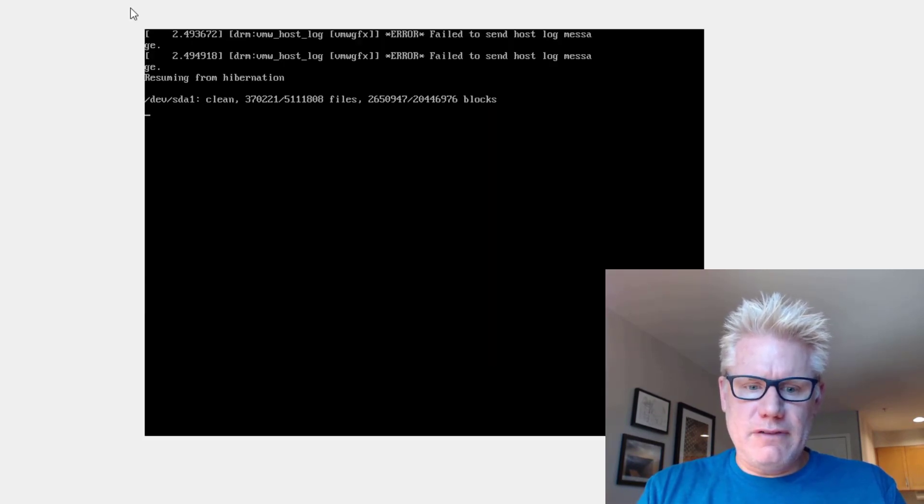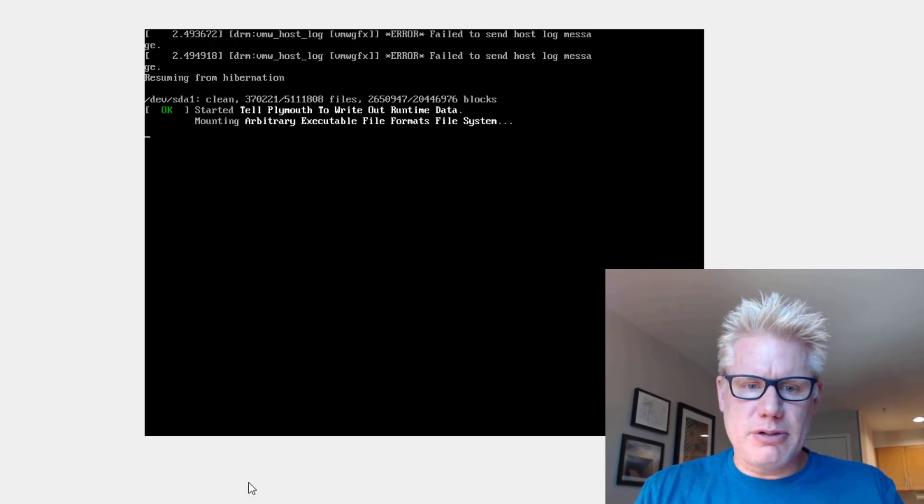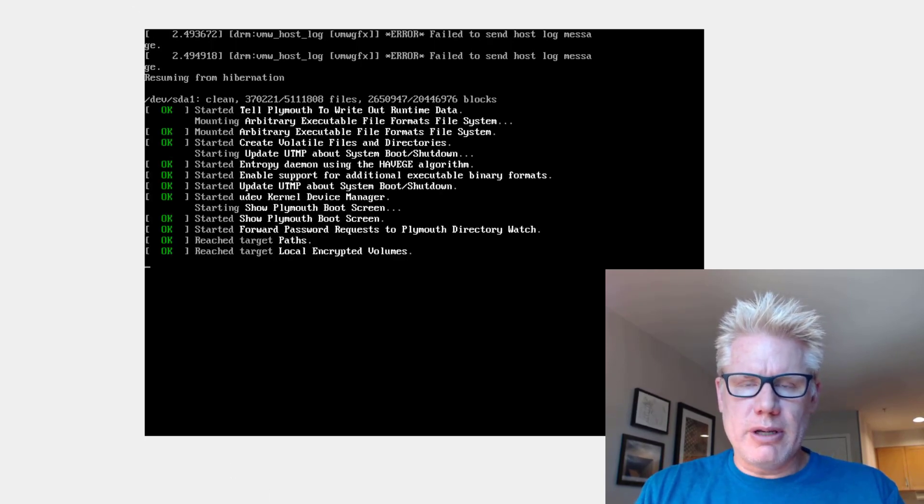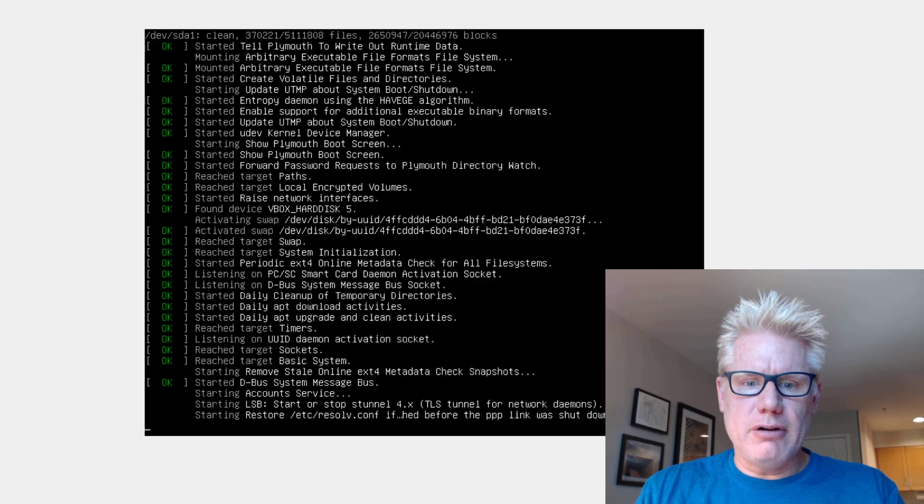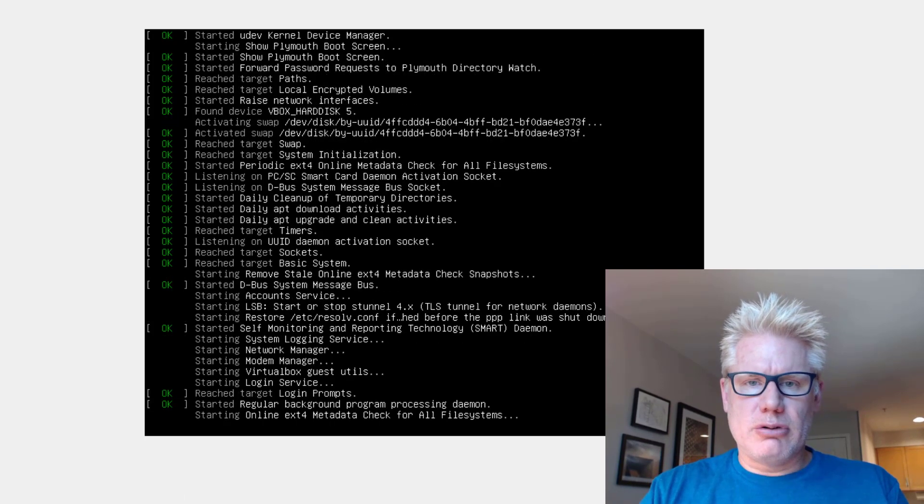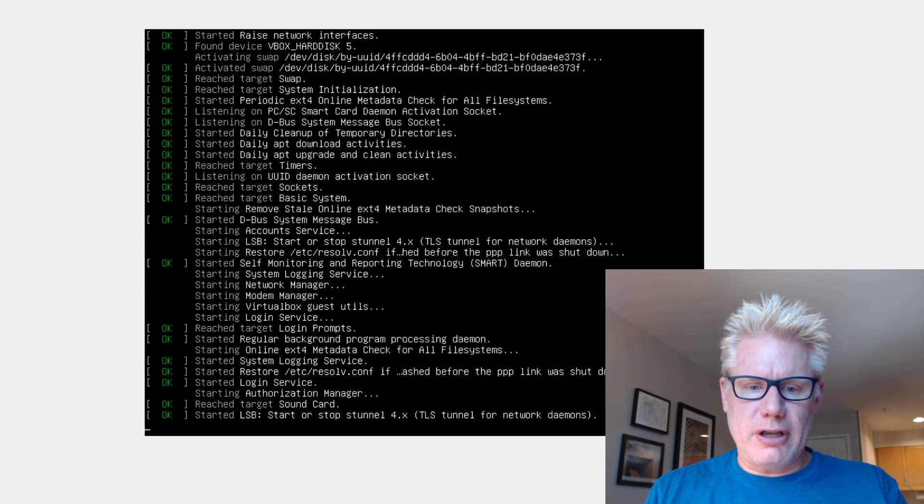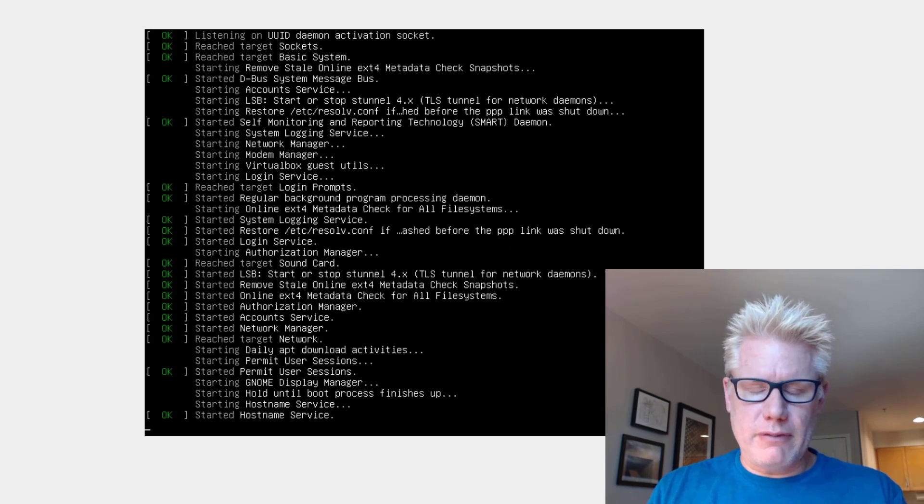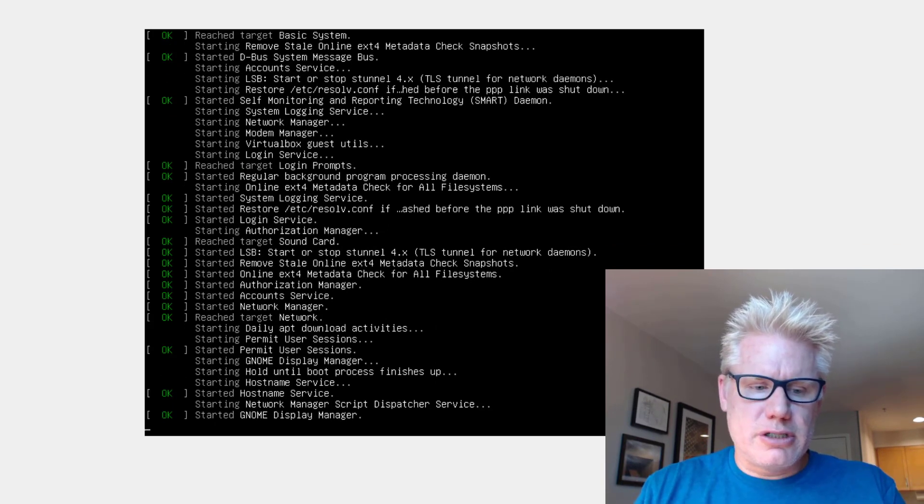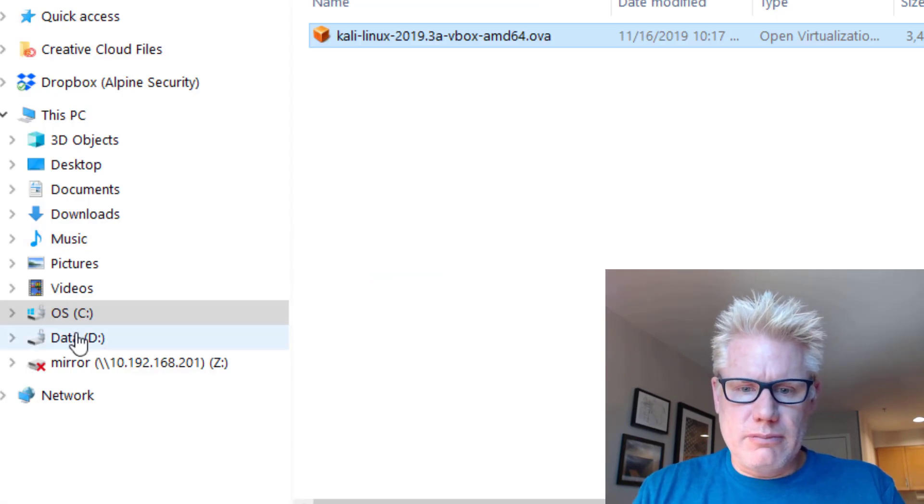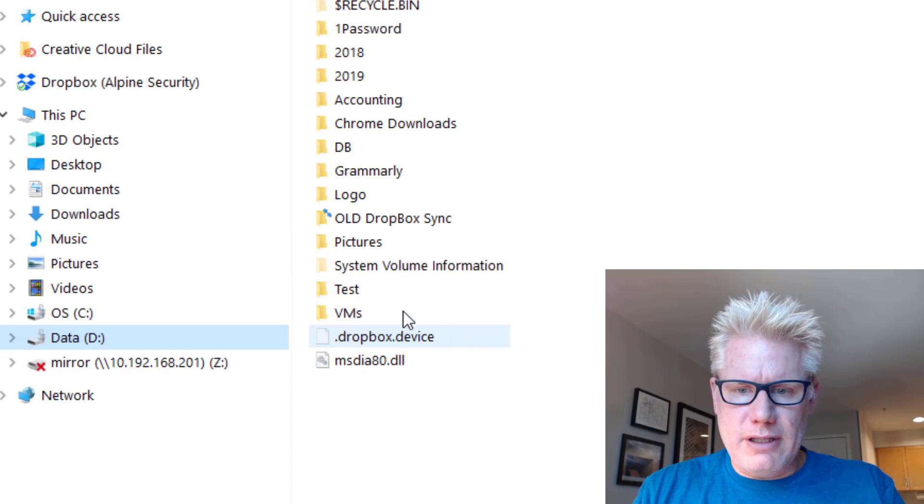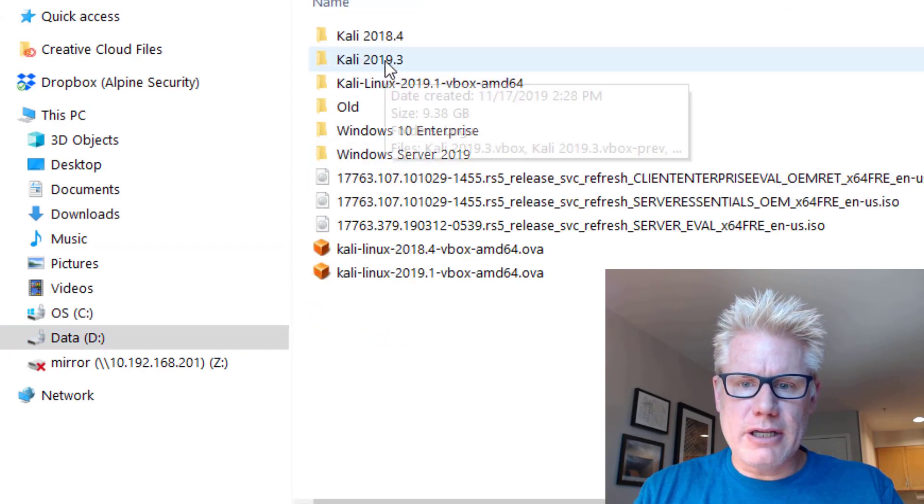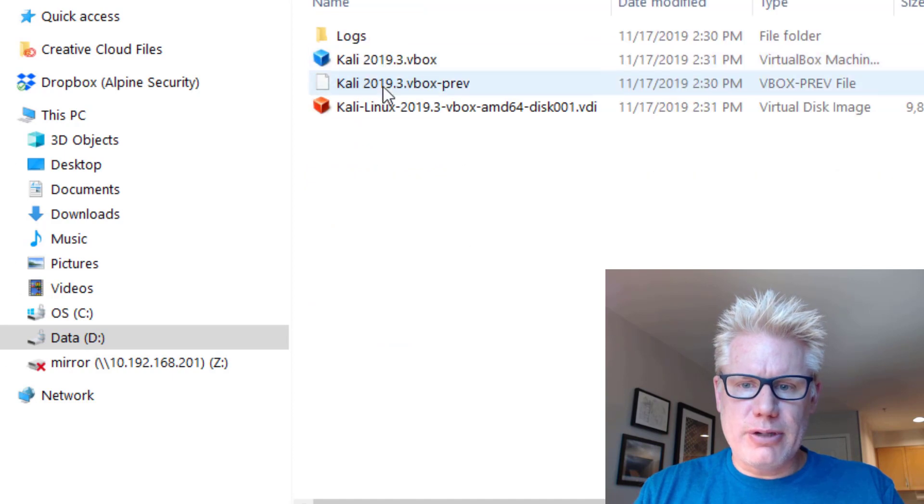And I saved mine in the dvms folder. I'll show you what this actually puts in that folder. Because remember, we imported the .ova file, and it creates some different files in the VM folder or whatever folder you choose to save it in. So for me, in the VM folder, I have Kali 2019.3.